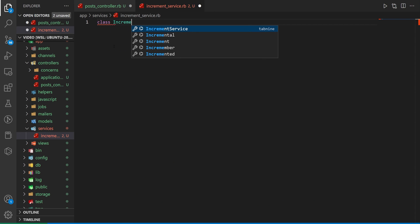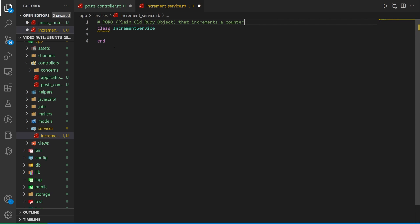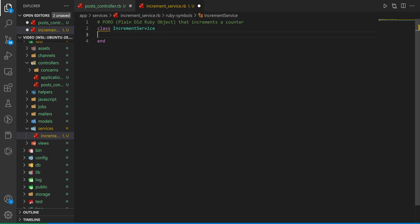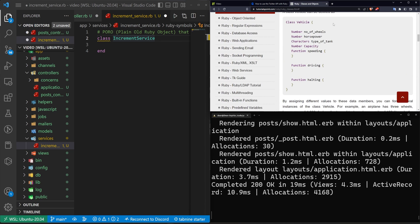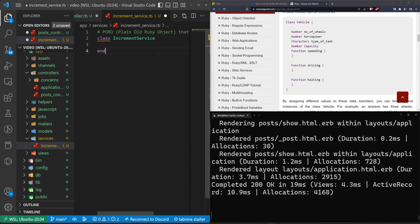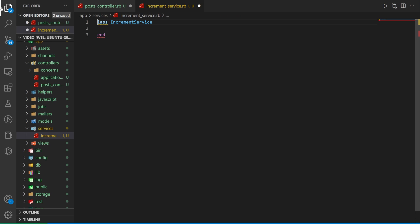In our services directory we're creating a new file called increment_service.rb. We'll create a class called IncrementService, and add a comment that this is a PORO — Plain Old Ruby Object. I don't love this term because we're reinventing the wheel. Someone explains it and you say, okay, but there are Ruby class tutorials that do the exact same thing. Why is this special? And they say, because it's a plain old Ruby object in Rails. And you say, okay, but it's still just Ruby — there's nothing special about this.